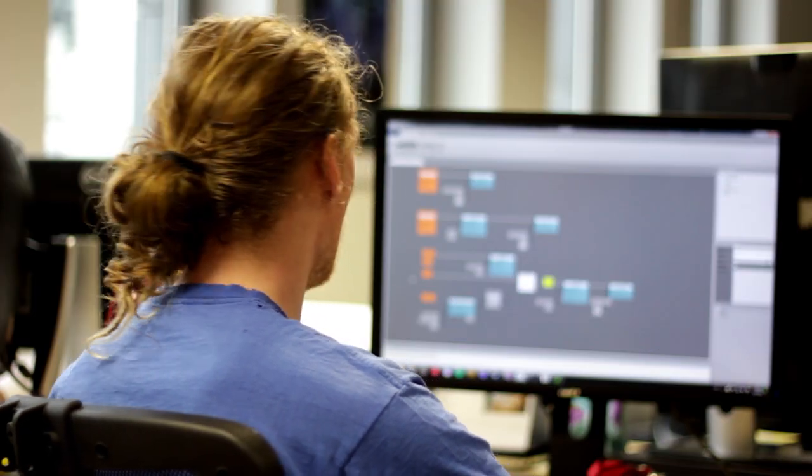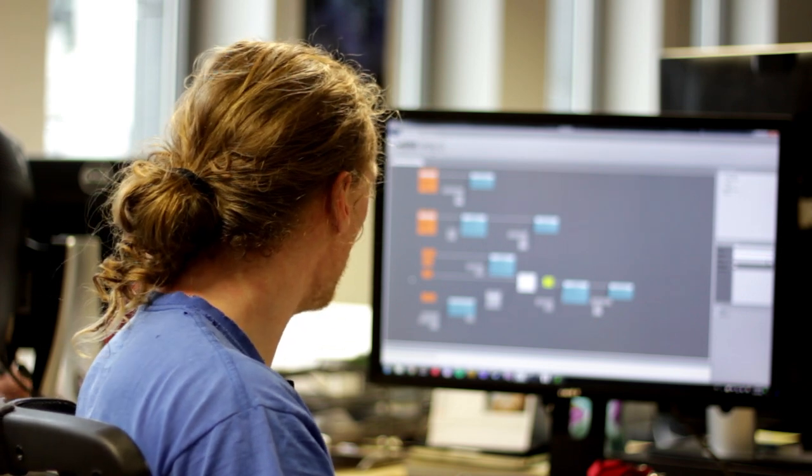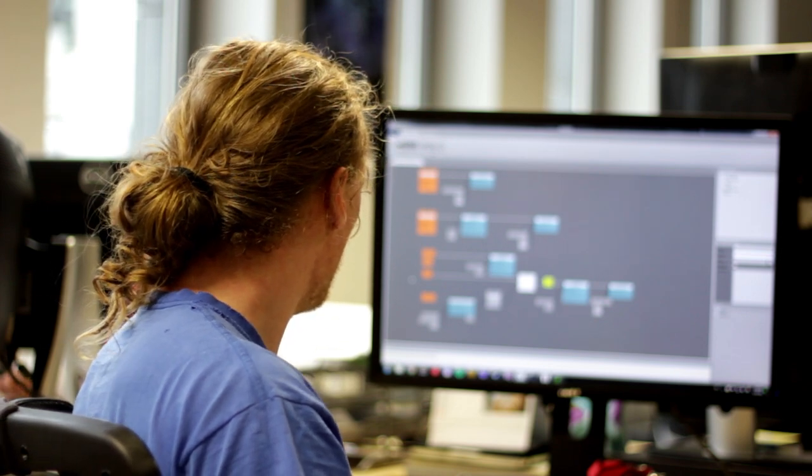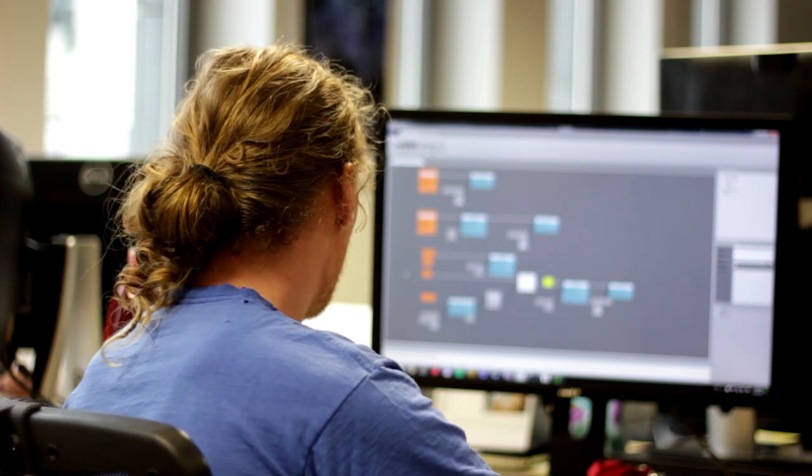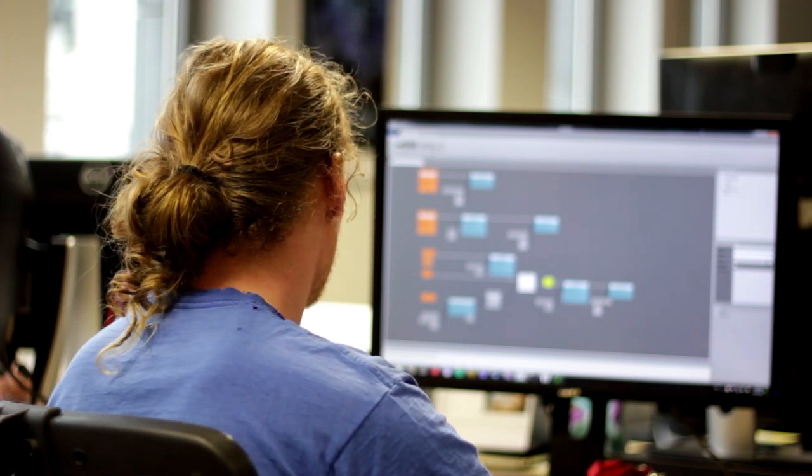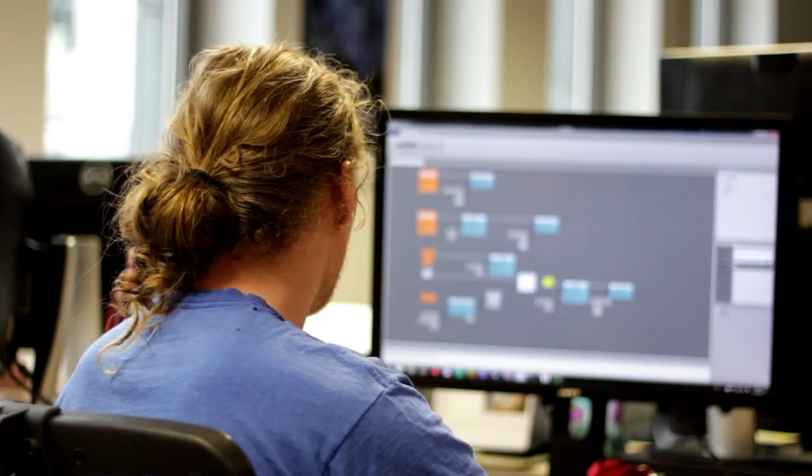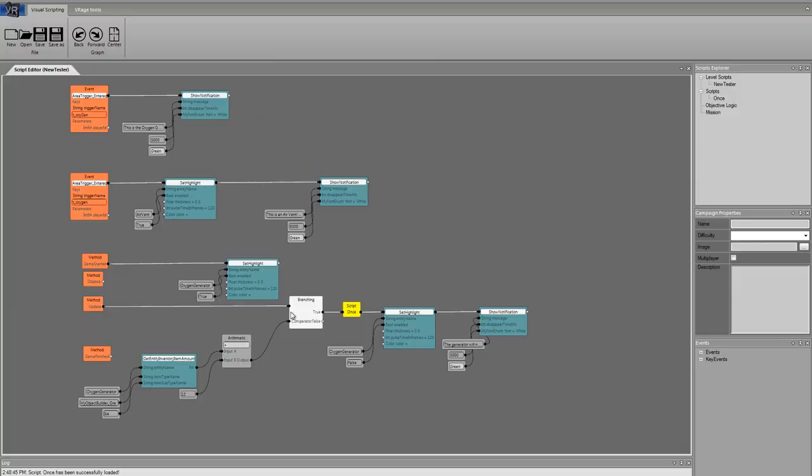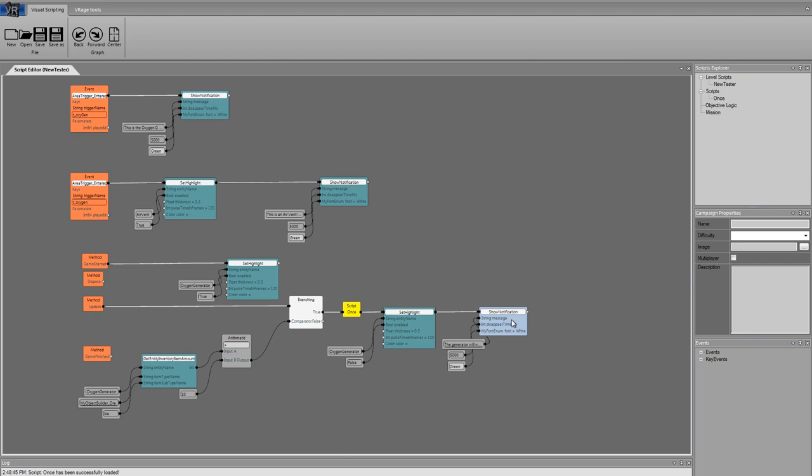We can take a look at the script logic and it will basically tell us what just happened. The update is just taking a look at if the entity has inventory, in the inventory the ore, and then we highlighted something else and put there a notification.